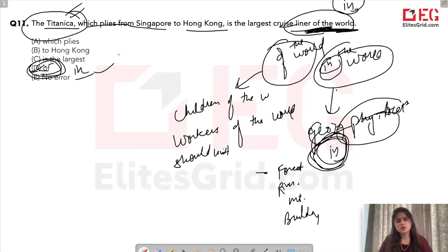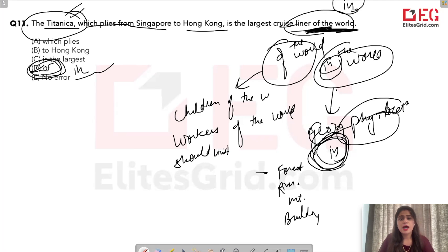So that was all about prepositions. I hope you enjoyed the video. Thanks a lot for watching.